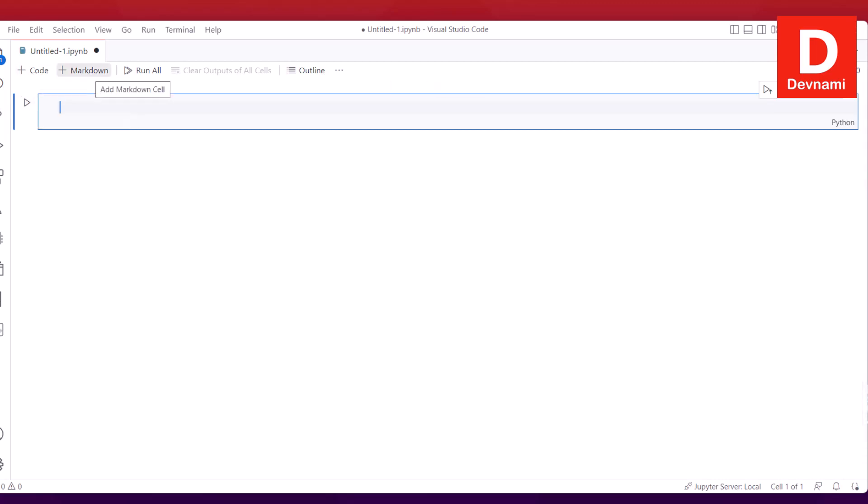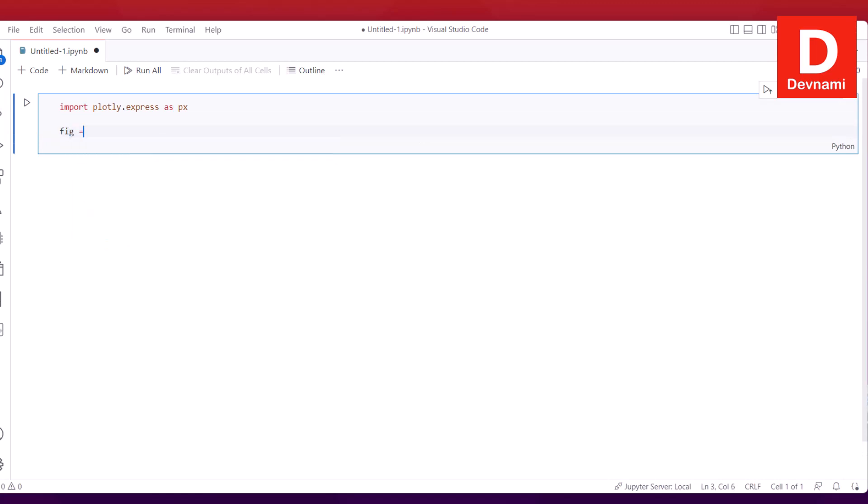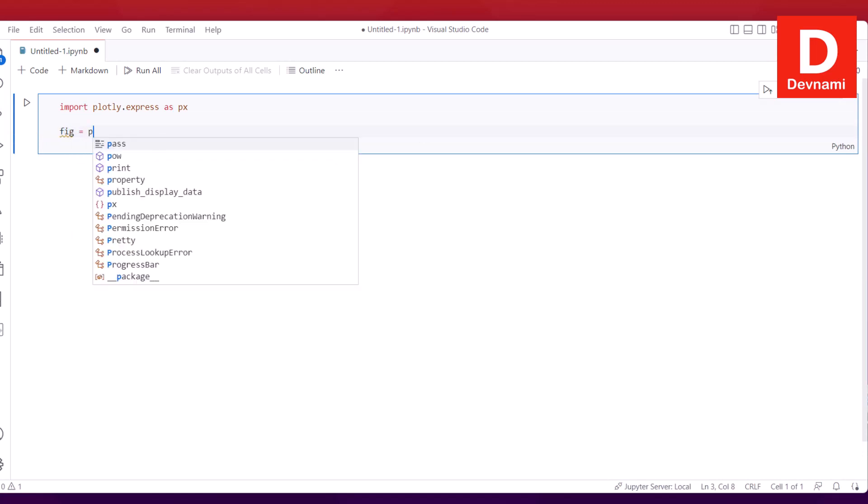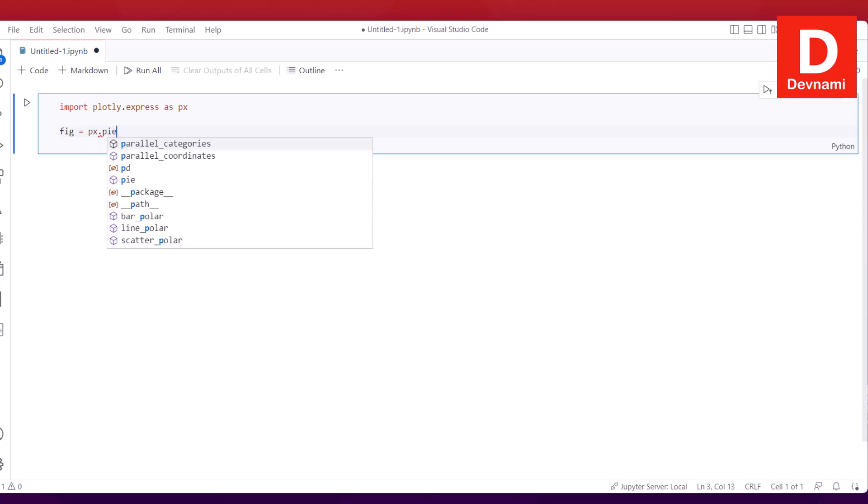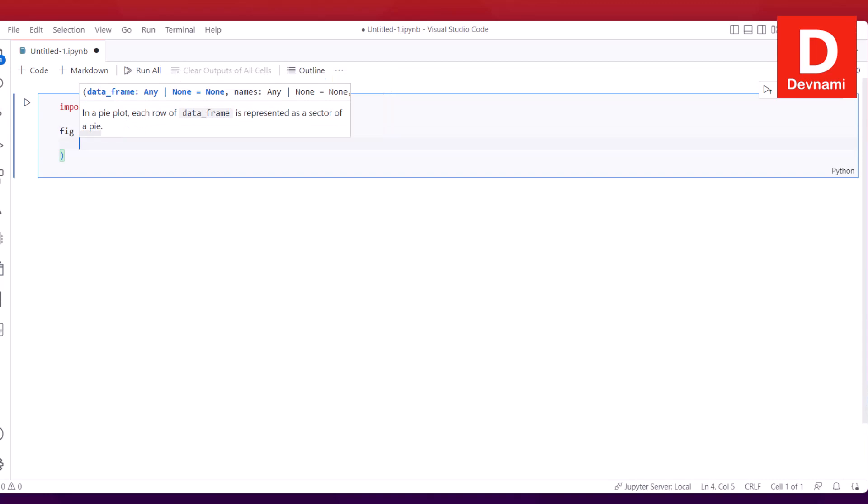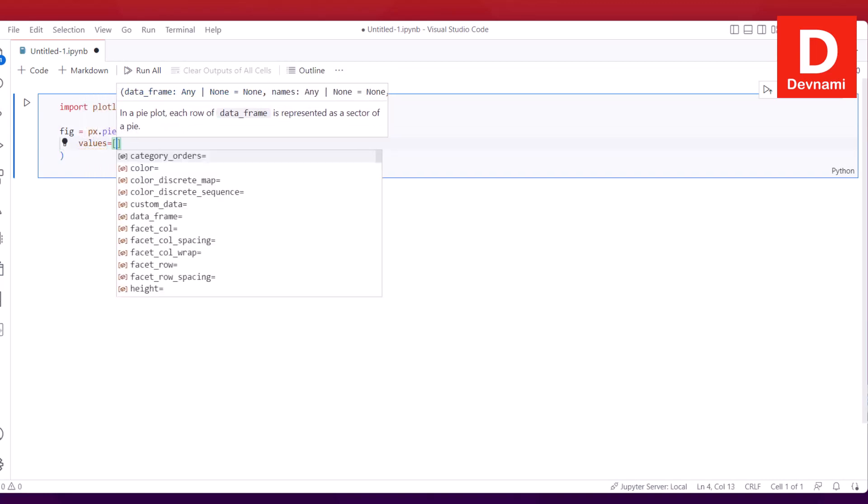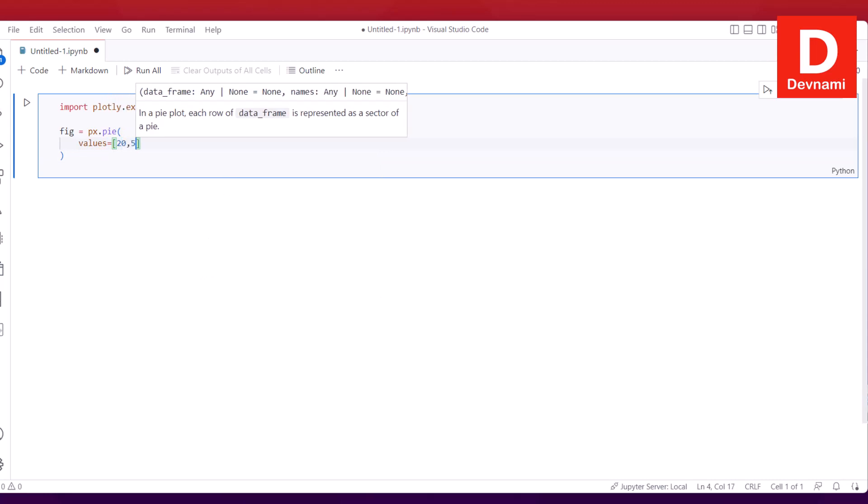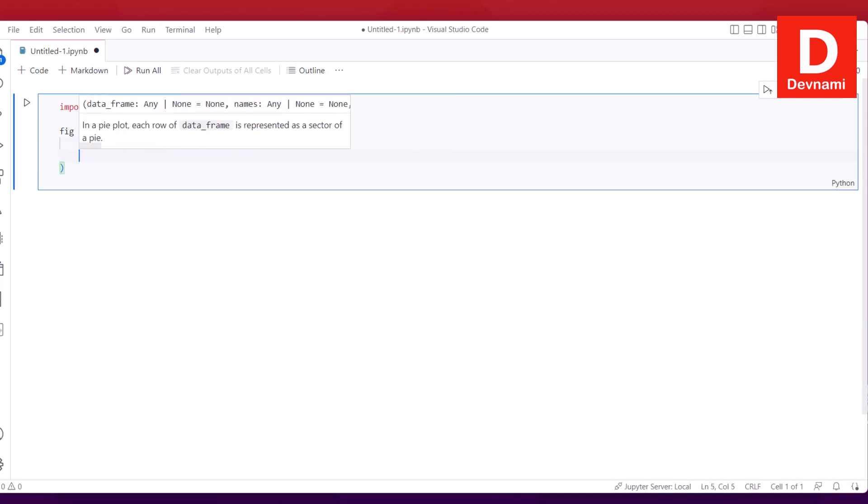You can add code or markdown by pressing these buttons. Let's move on and type in import plotly.express as px. Then we will use px.pie function. It will take a few values.